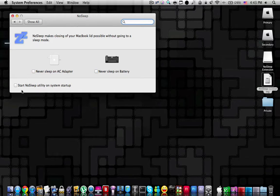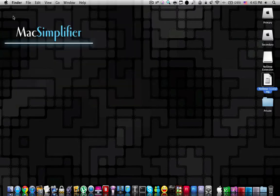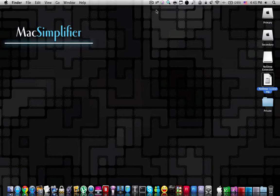Over here, you can choose whether you want to start the nosleep utility on system startup or not. Another thing is, after the installation is complete, you are going to find the nosleep icon in your menu bar.